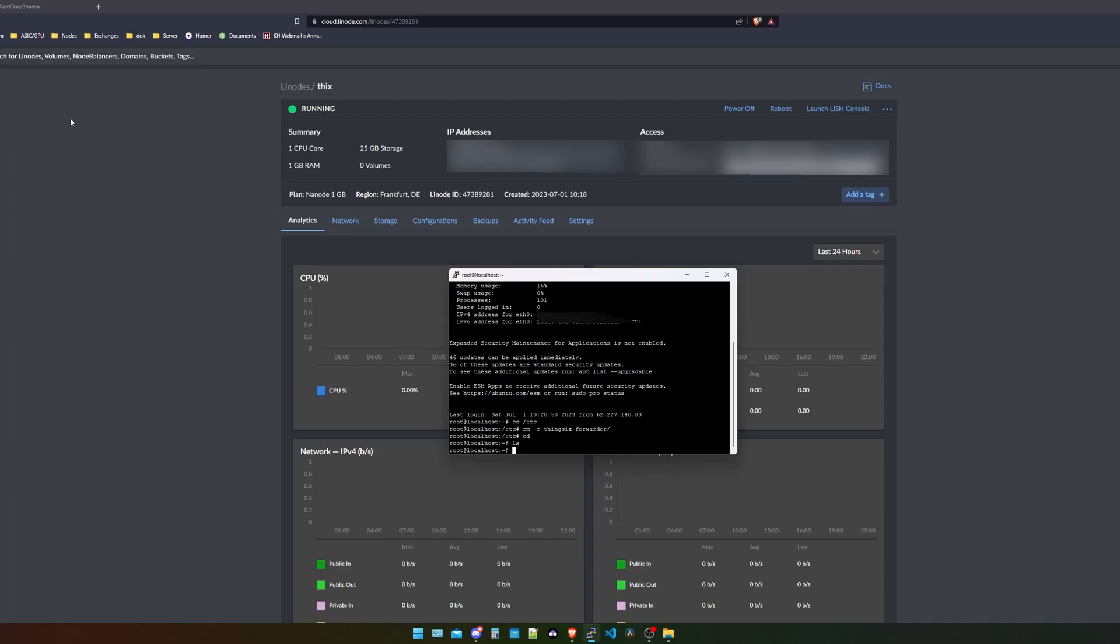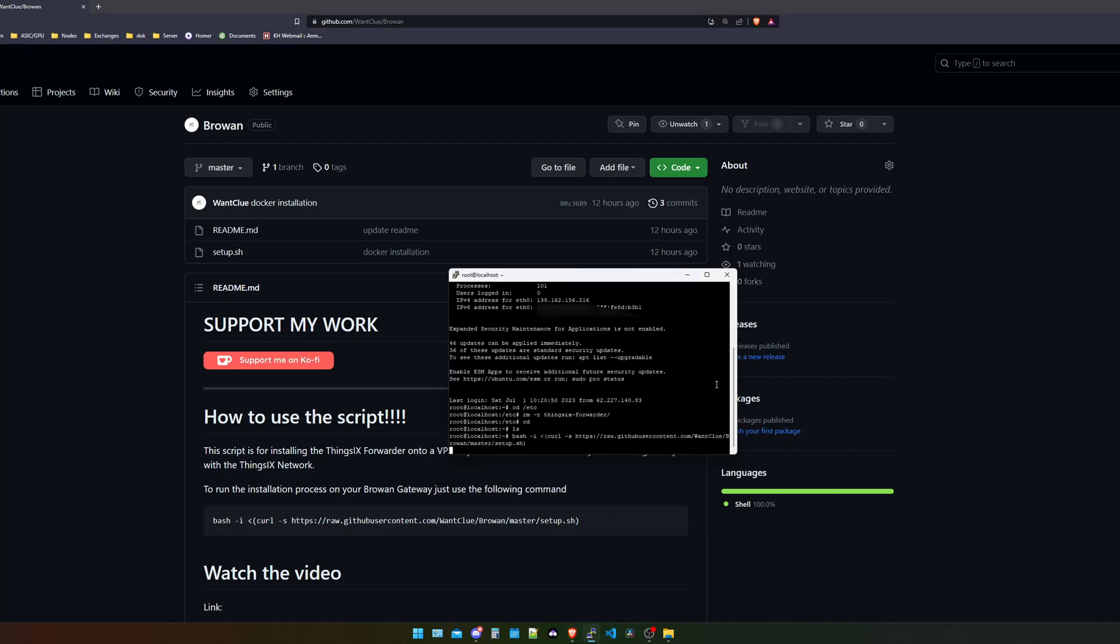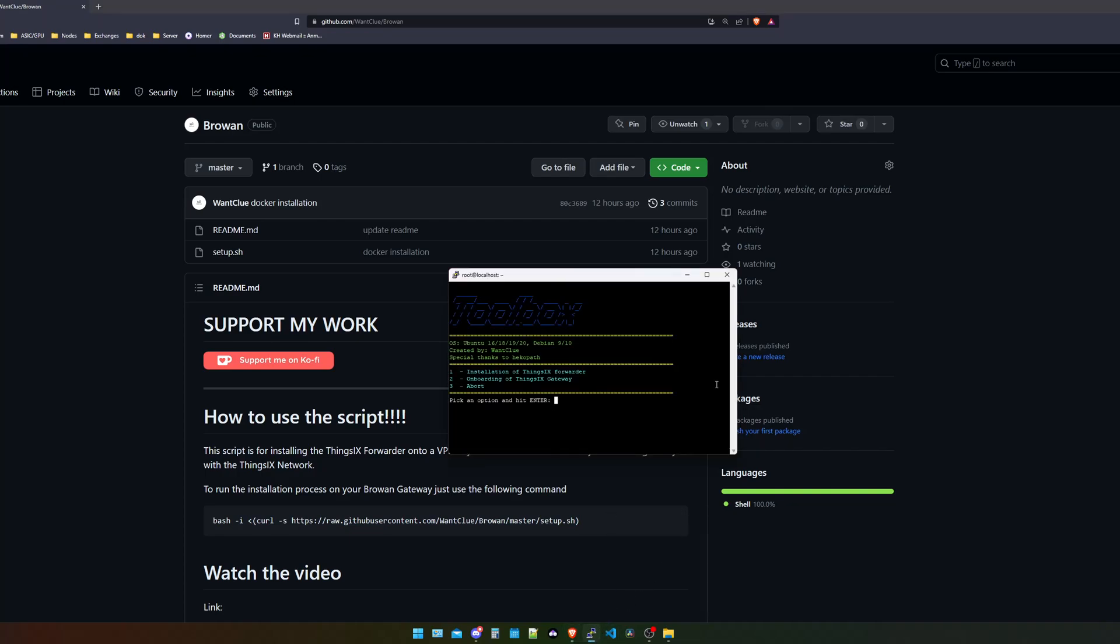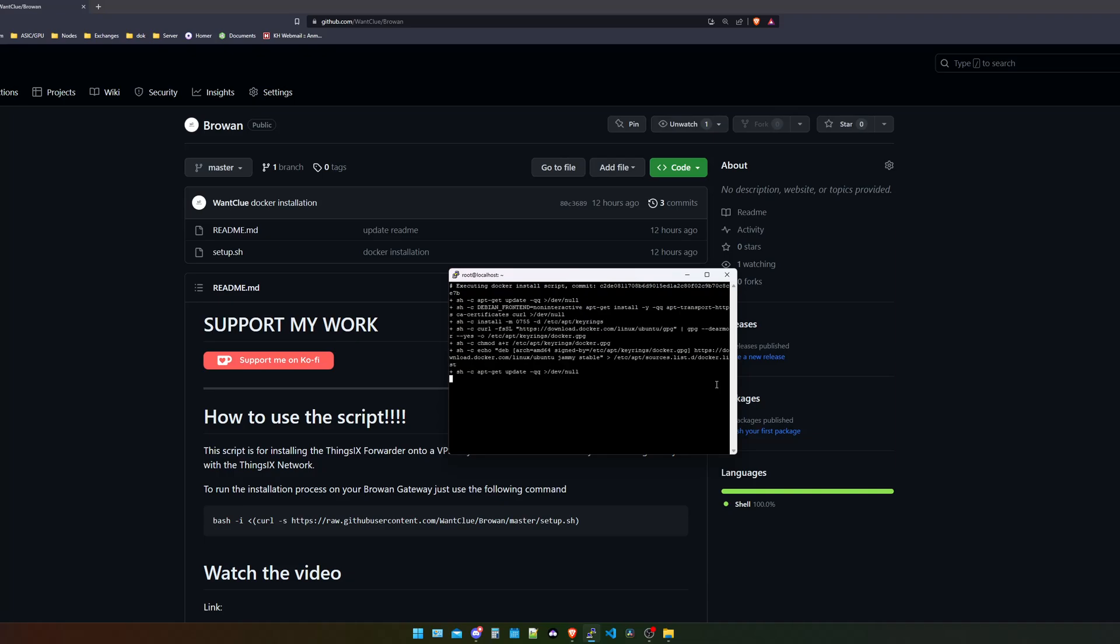I use PuTTY in this example. You just need to use the username root and the password that you have set. Afterwards, what we can do is we can go over to my GitHub repository, and in here you will find a command that we can simply copy and paste into this. We just paste it in here and it should open up the toolbox. And the first thing that we want to do is we want to run the command number one. And the first thing this is doing is it is actually downloading the latest version of Docker.